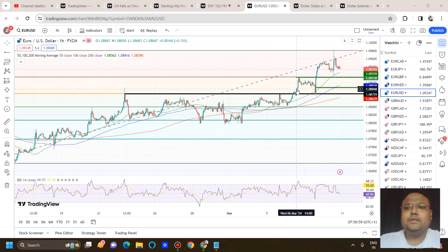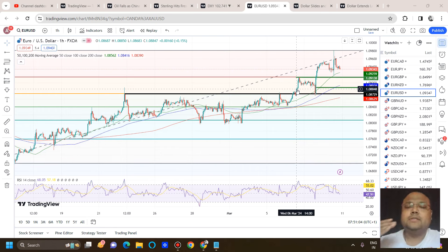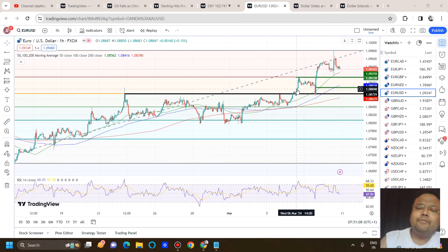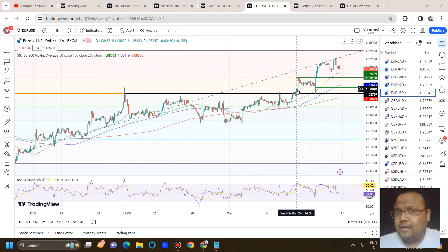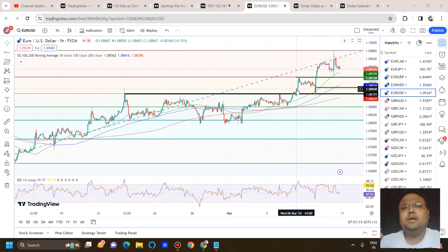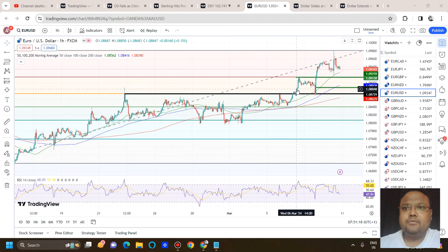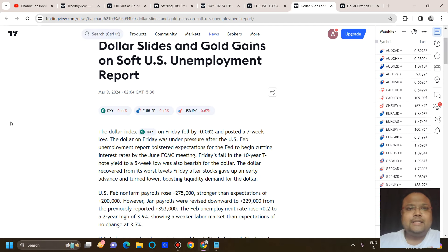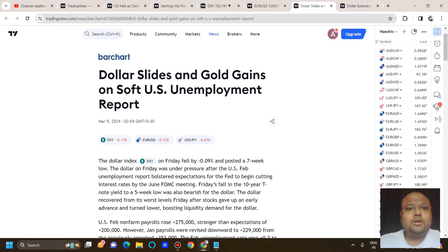The market is bullish and respecting the trend. Considering the overall market sentiment, it's better to buy at the dip. If you already have an ongoing buy, be on the trade — no need to exit. But if you're looking for a fresh position, then obviously buying at retracement is the safe trading strategy for you.